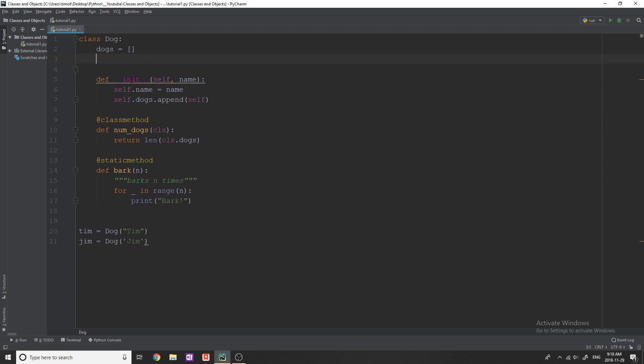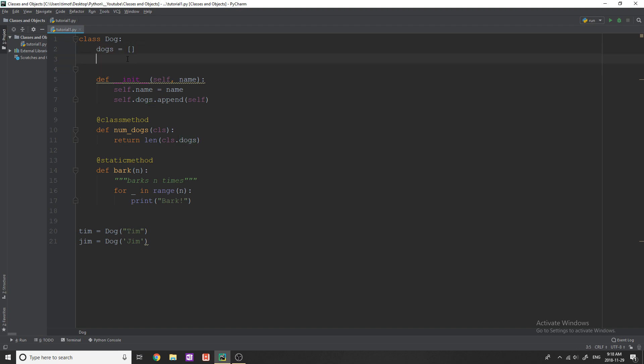You just simply write like a variable, just not inside of one of your methods. So you can see up here, I have a list dogs equals a list. If I wanted to have something like x equals five, I could put that at the top of my class.